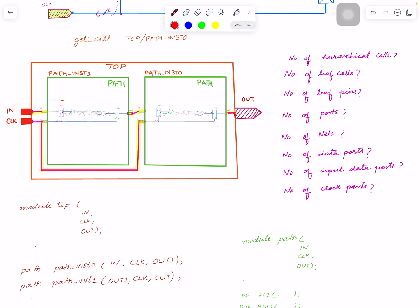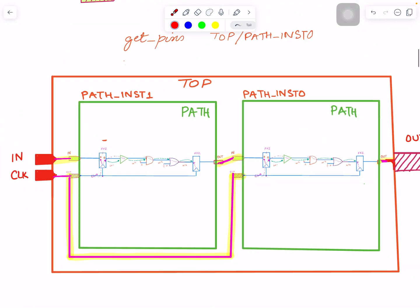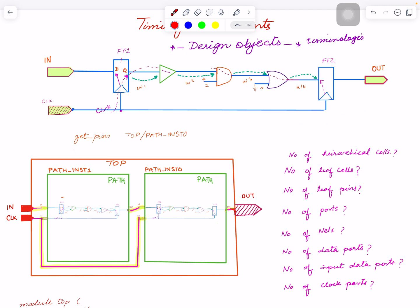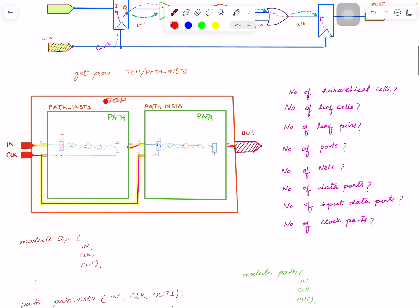Leaf pins versus hierarchical pins: if I do 'get_pin instance_zero/in', this hierarchy has pins 'in' and 'clock'. From the top level's point of view, these are pins, not ports. Ports are the external signals of whichever hierarchy you're currently sitting in. So if I'm sitting inside the 'path' module, then 'in', 'clock', and 'out' are ports of that module. But if I'm sitting at the top level, those same signals become pins of the instantiated cell, not ports.